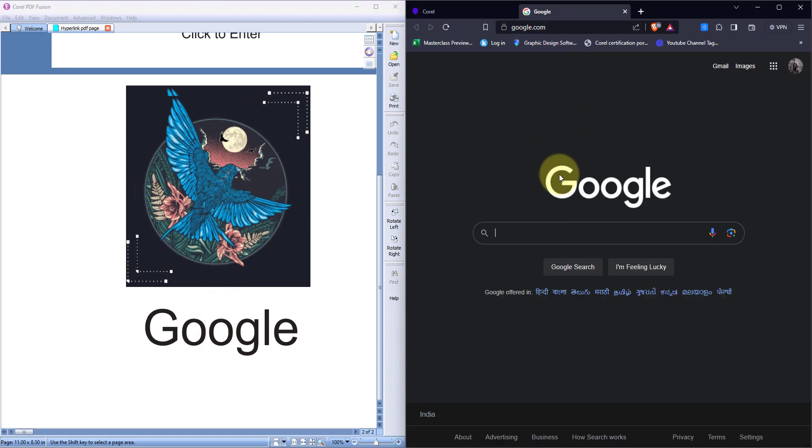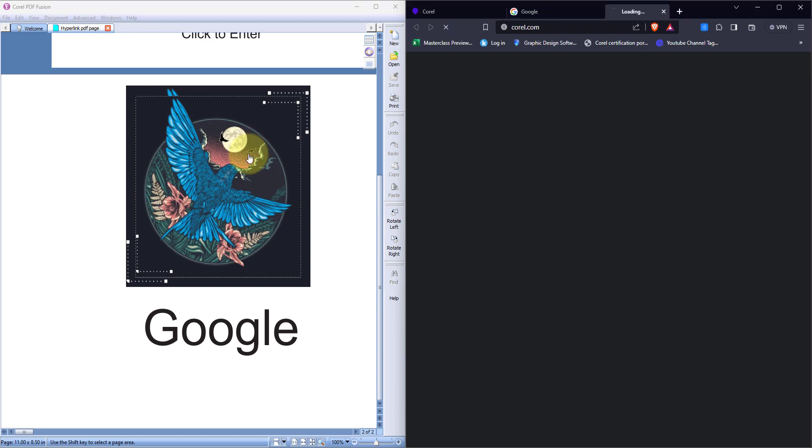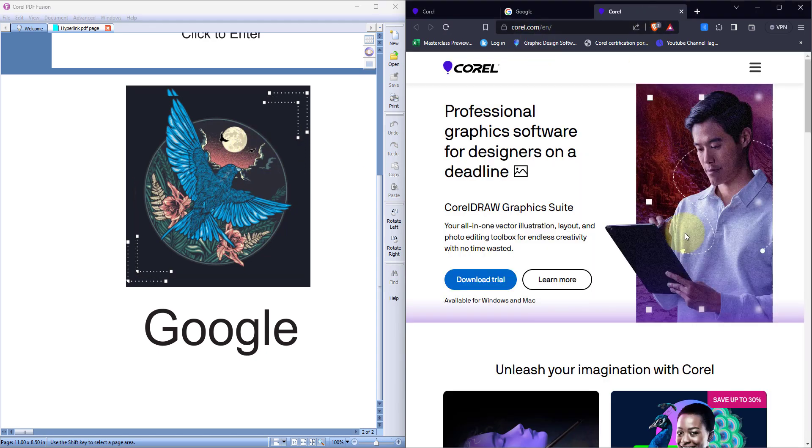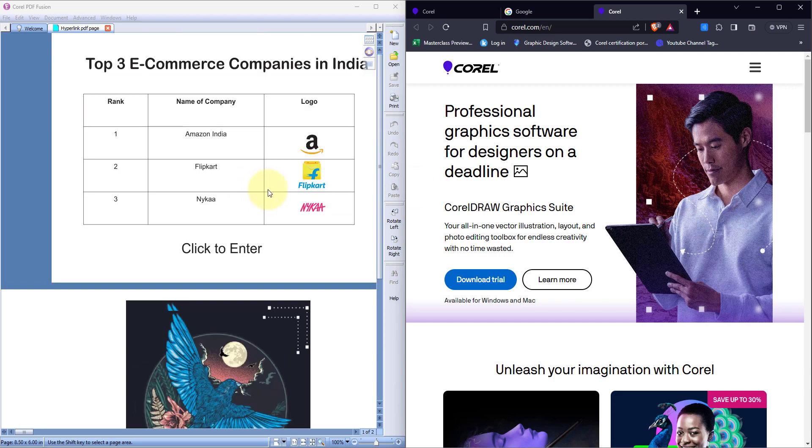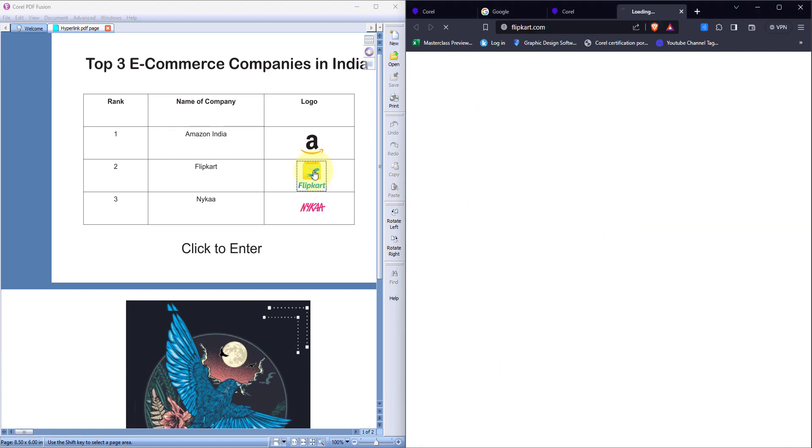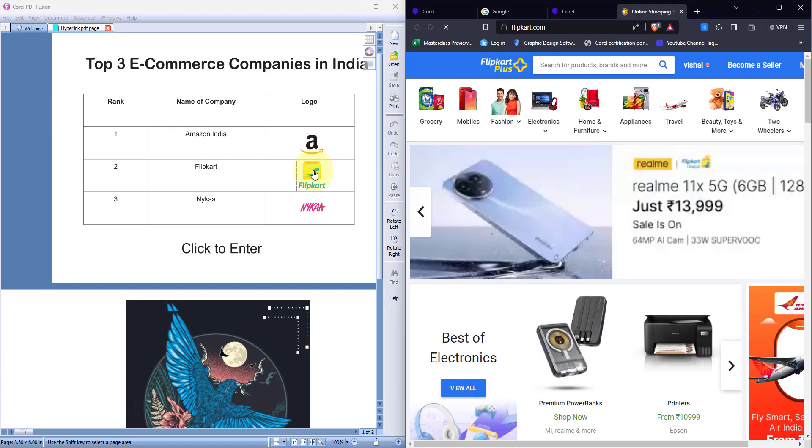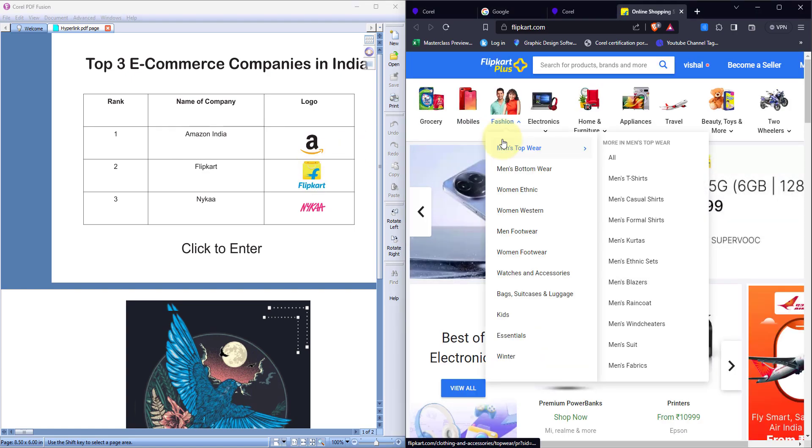Now can you see, it has opened the Google page. I'll again click on the above image. This will open the Corel webpage.